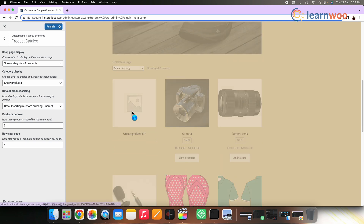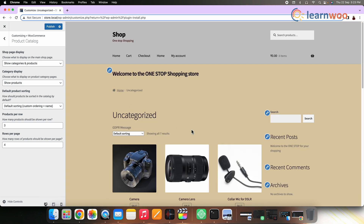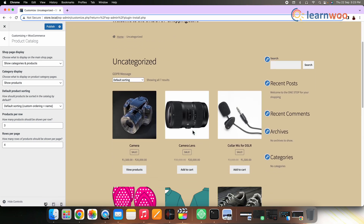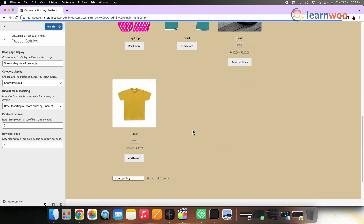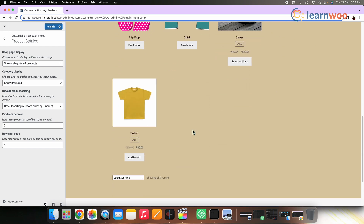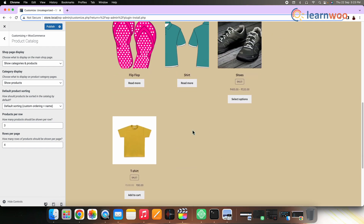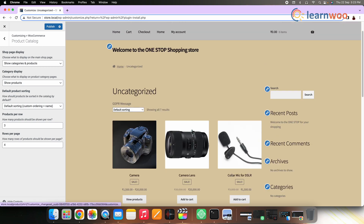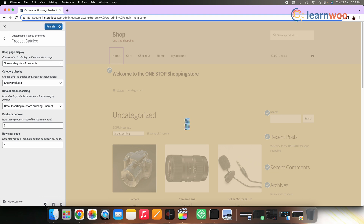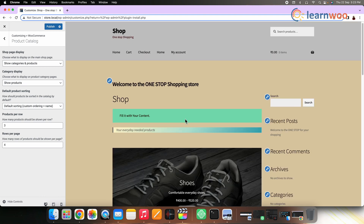This option will display both products and categories on your shop page. Those who want to navigate to a product through categories can go to the category page, and those who prefer to go directly to the product page can do so. In this way, it makes it easier for your customers. Once you select this option, this is how your products and categories are displayed on your shop page.